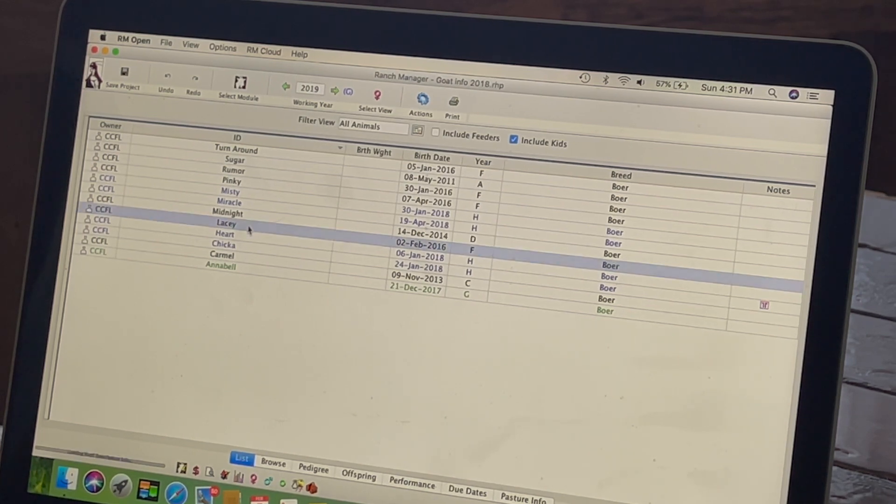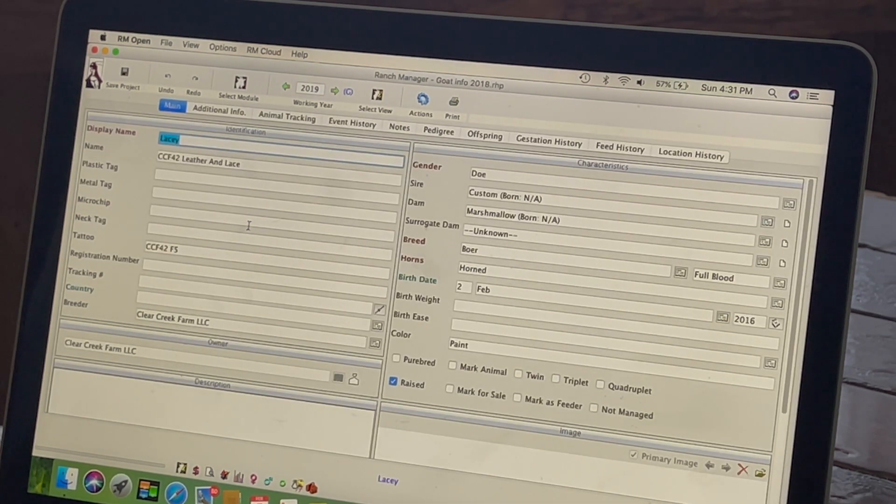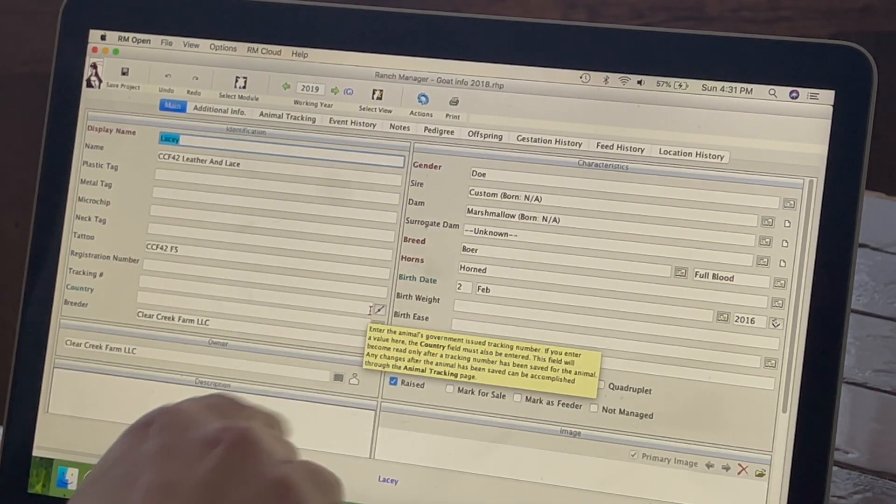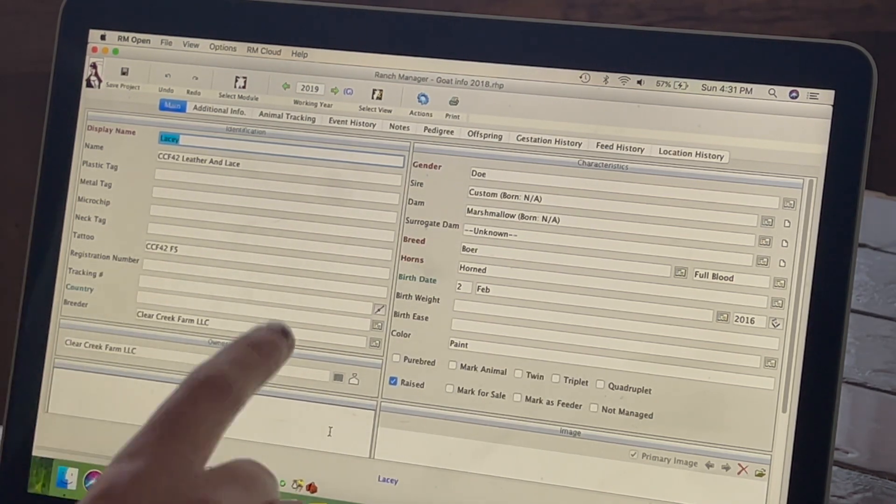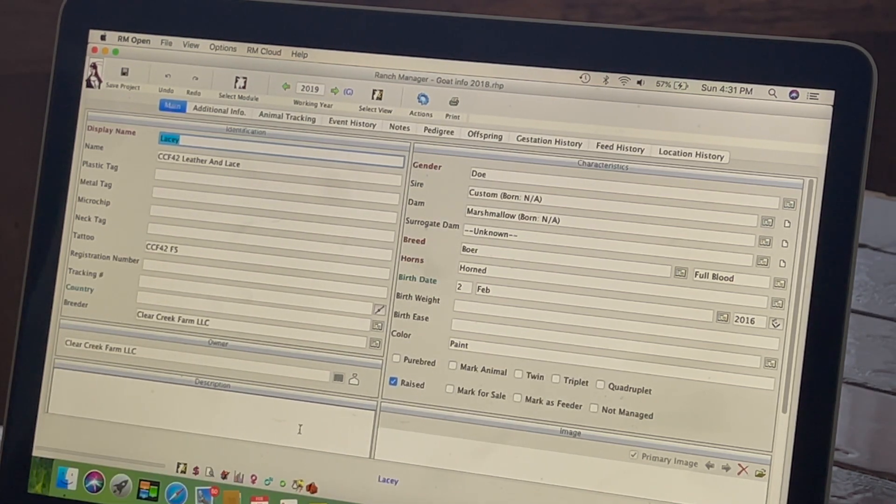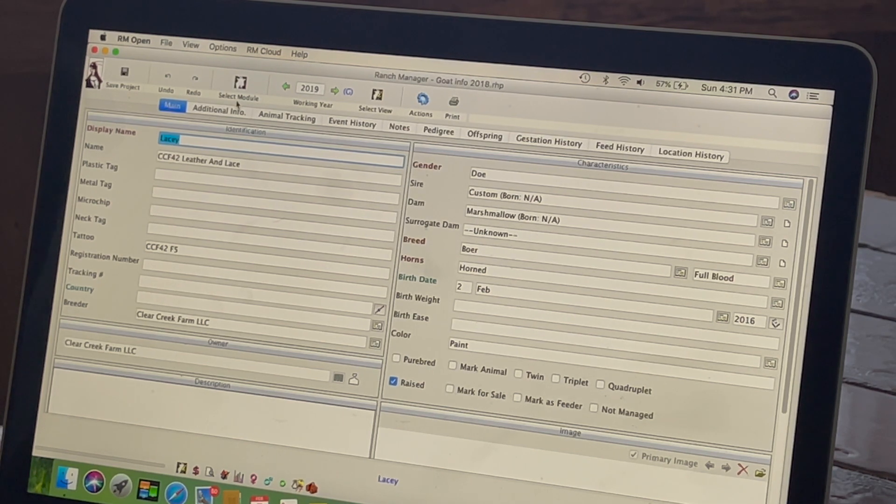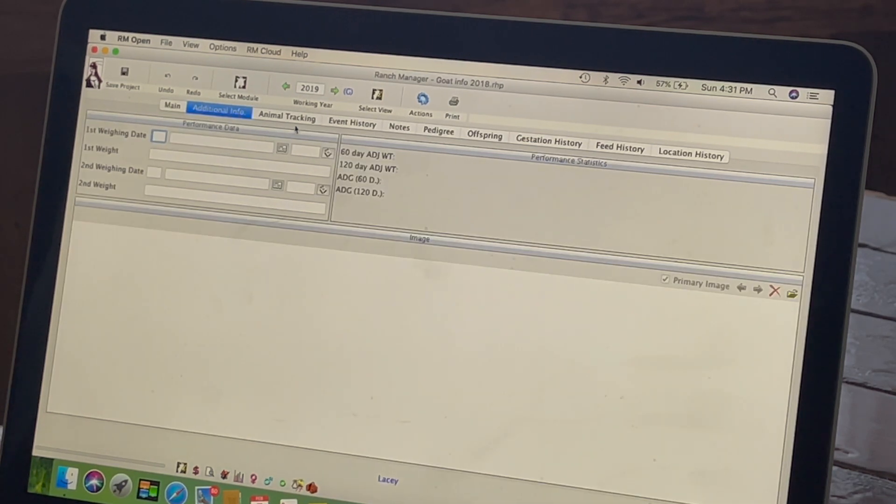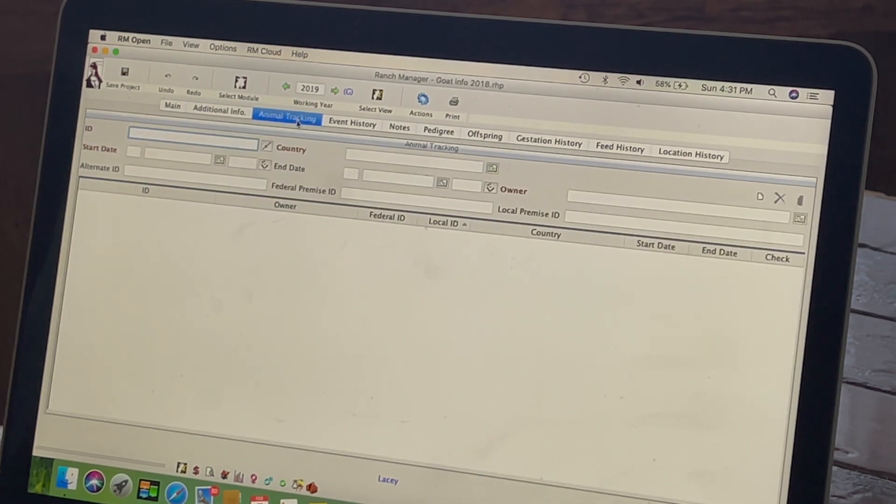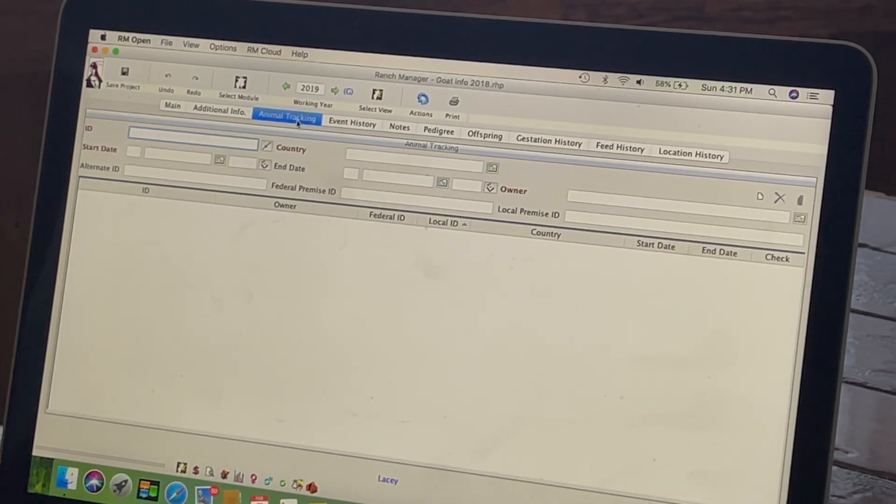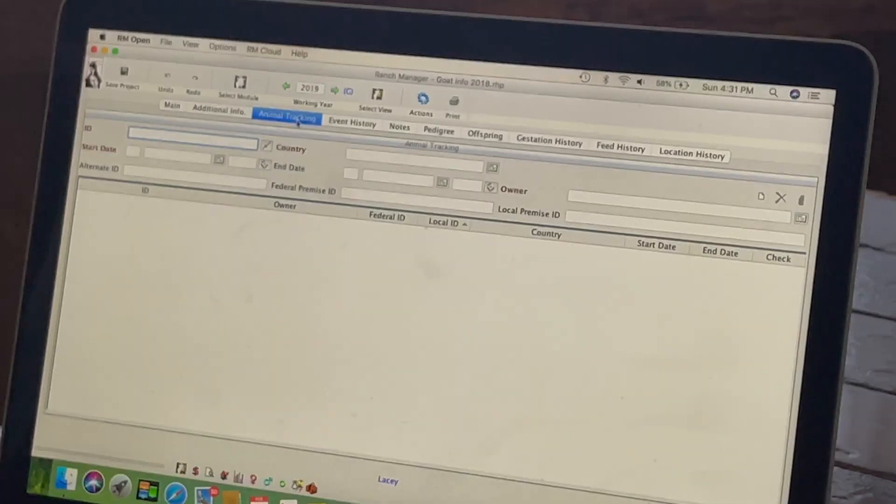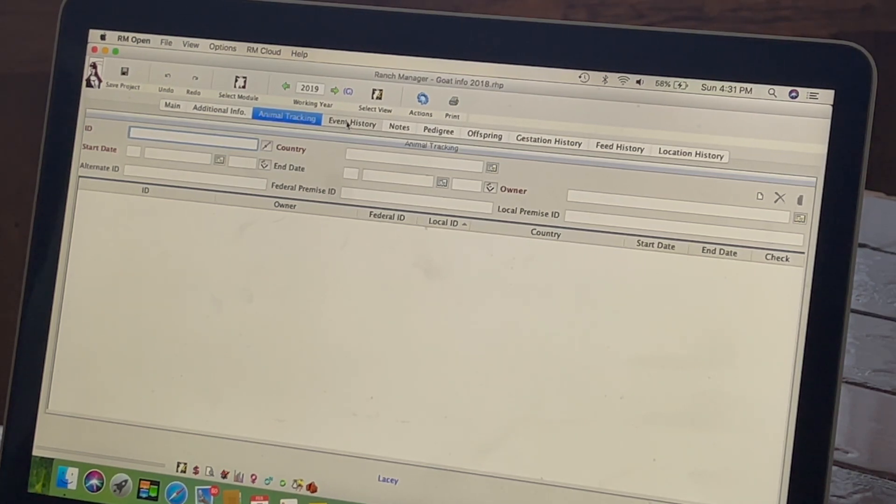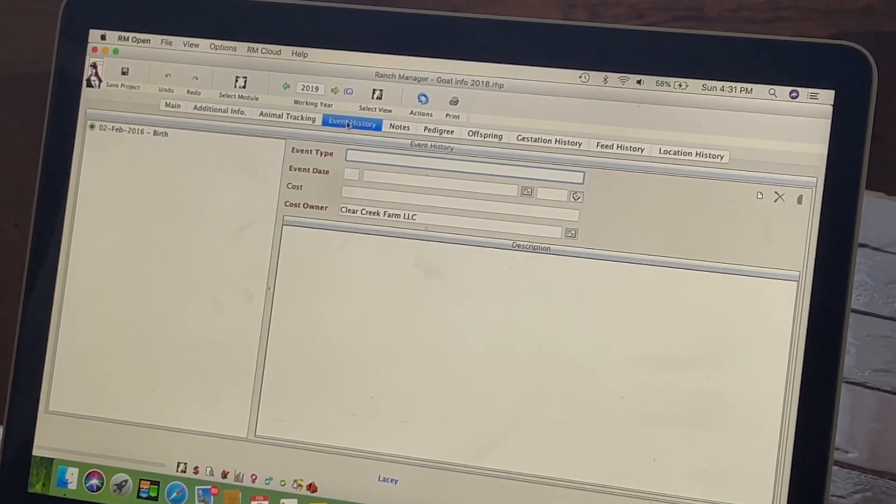So let's try Lacey. So you can put all of her information in here, notes, description, and additional info. So this is stuff that I don't really use all that much, animal tracking. So if you had an RFID tag, we could keep track of all that, event history.